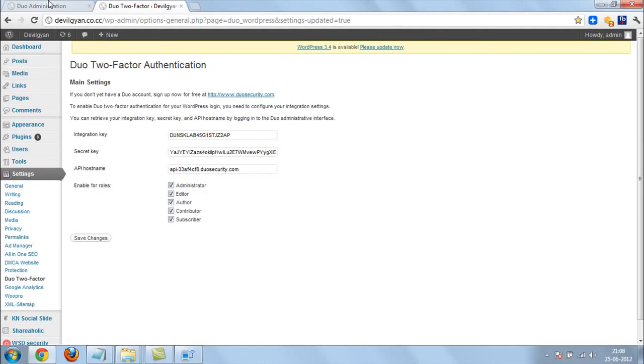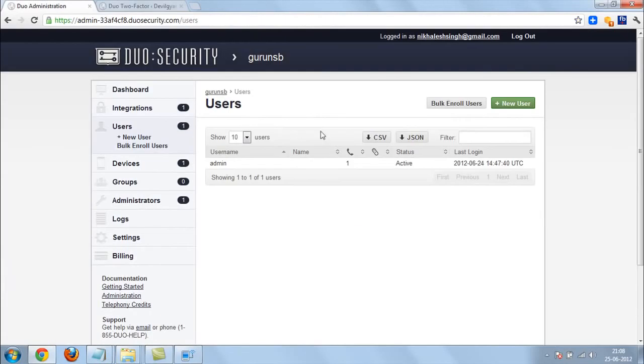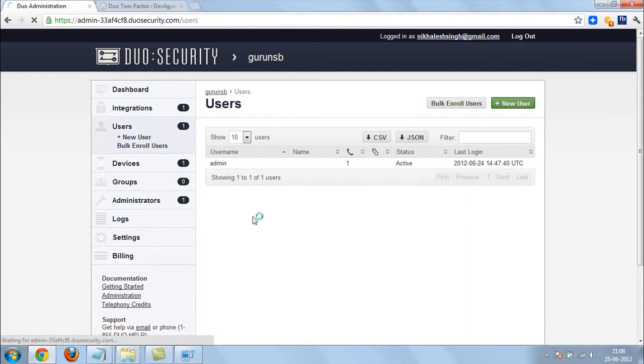So this is the way you can secure your WordPress or any other interface. You can even maintain how many times you login.